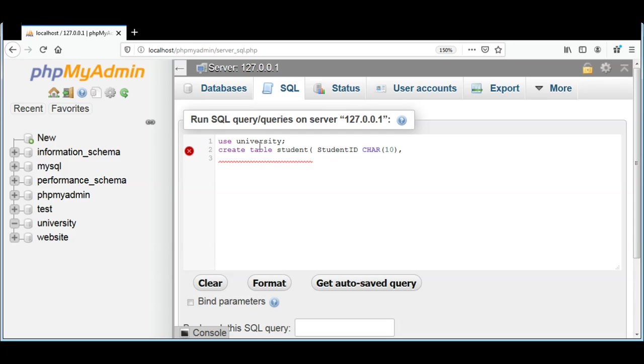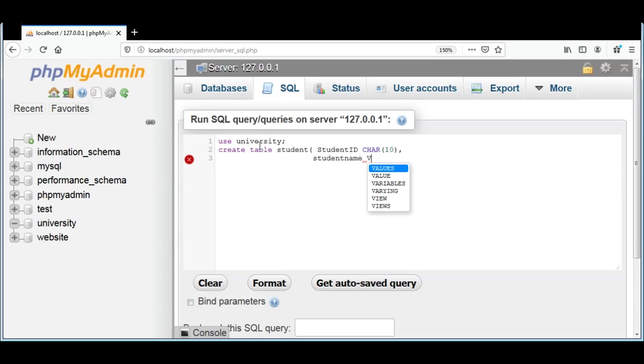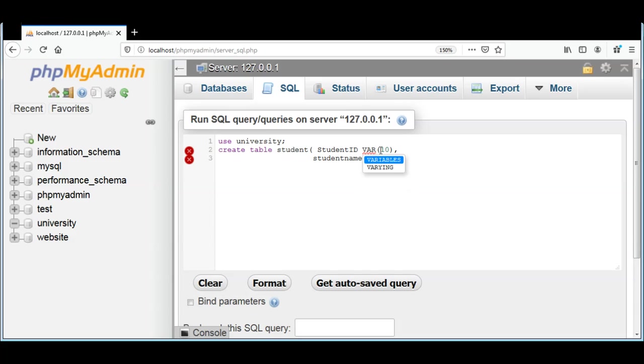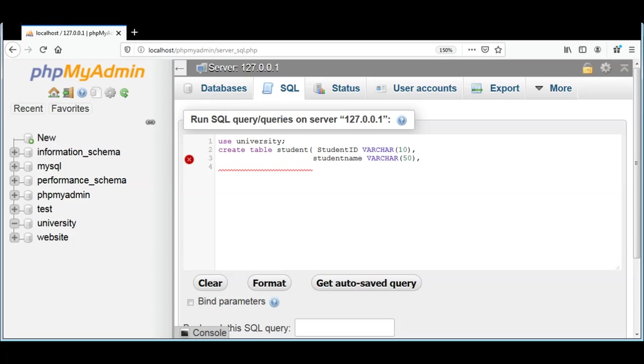Then I'm going to add student_name and the type will be varchar. I will make this one also varchar, it is for characters. The maximum length for this will be 50. Then I'm going to add another column and name it grade and the type will be char.